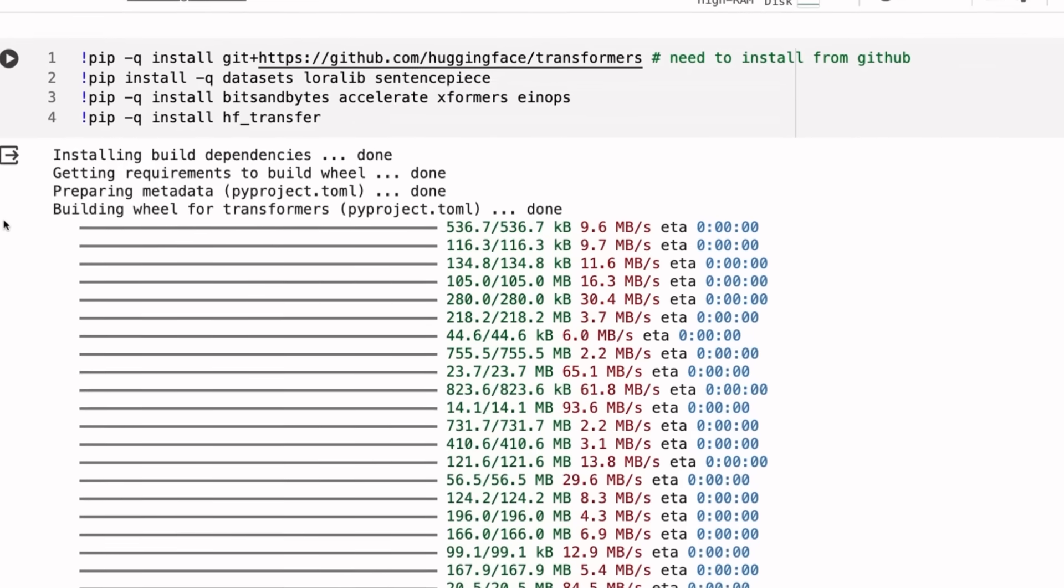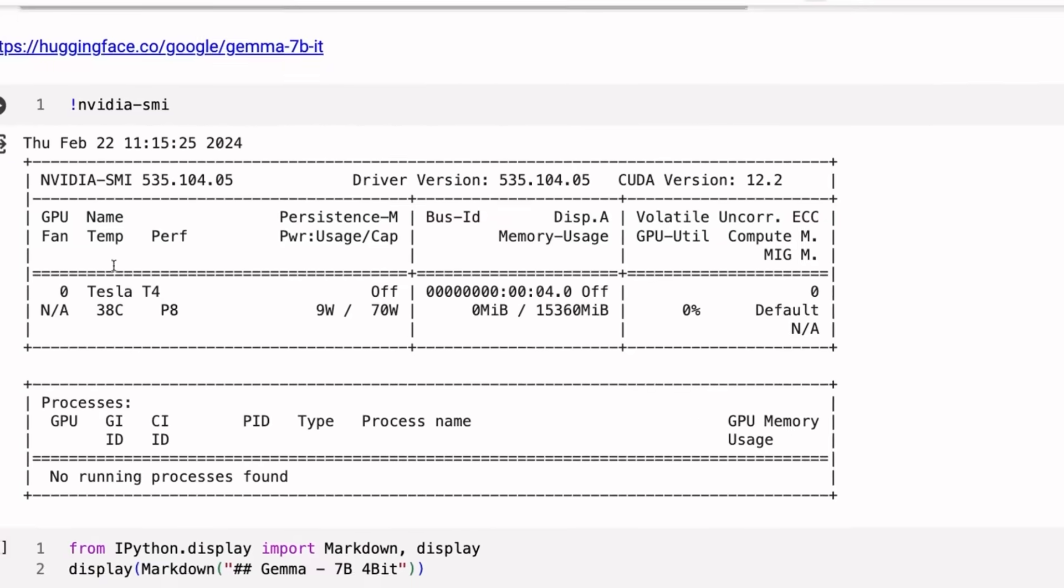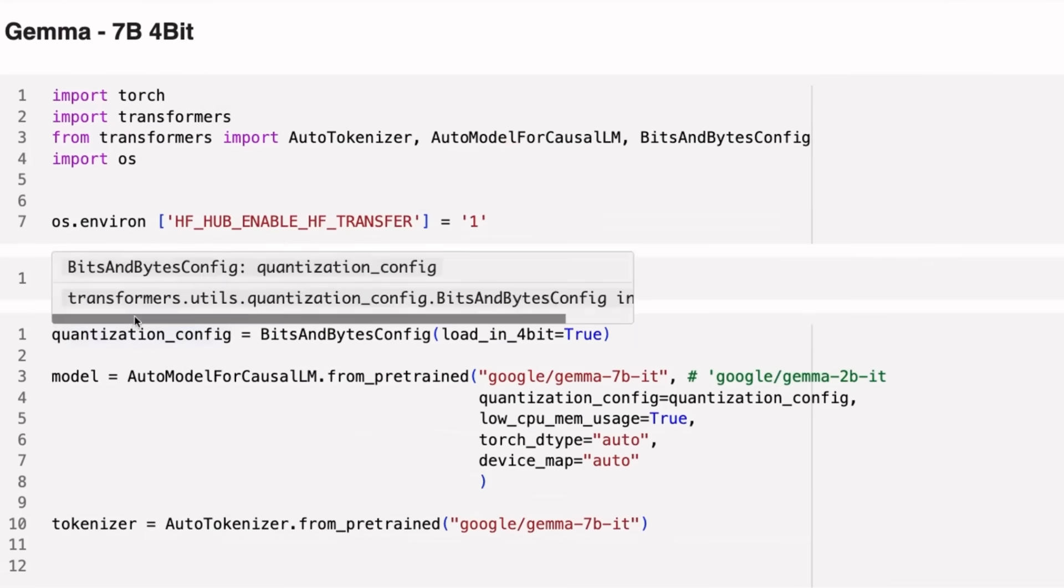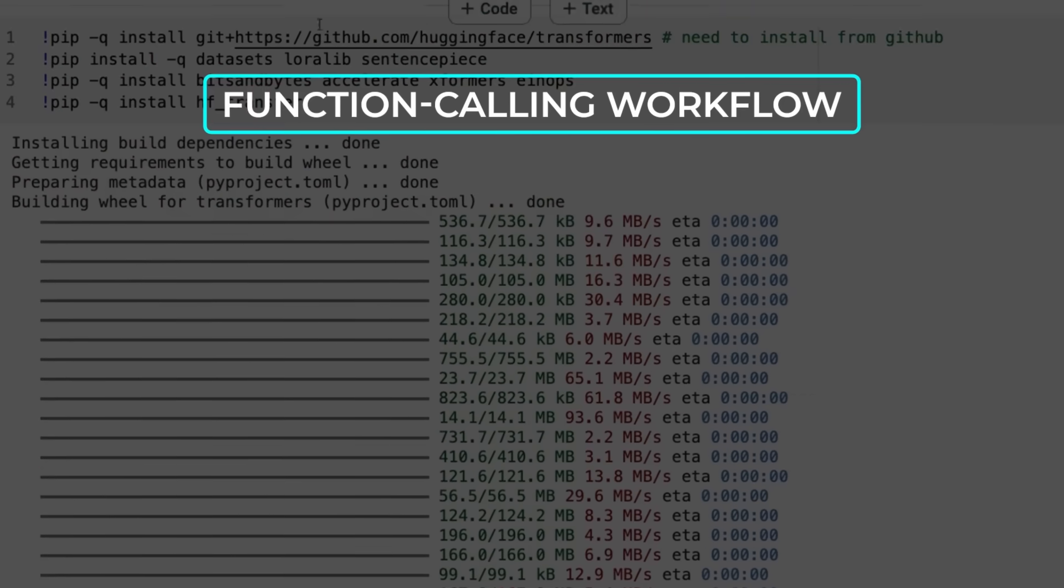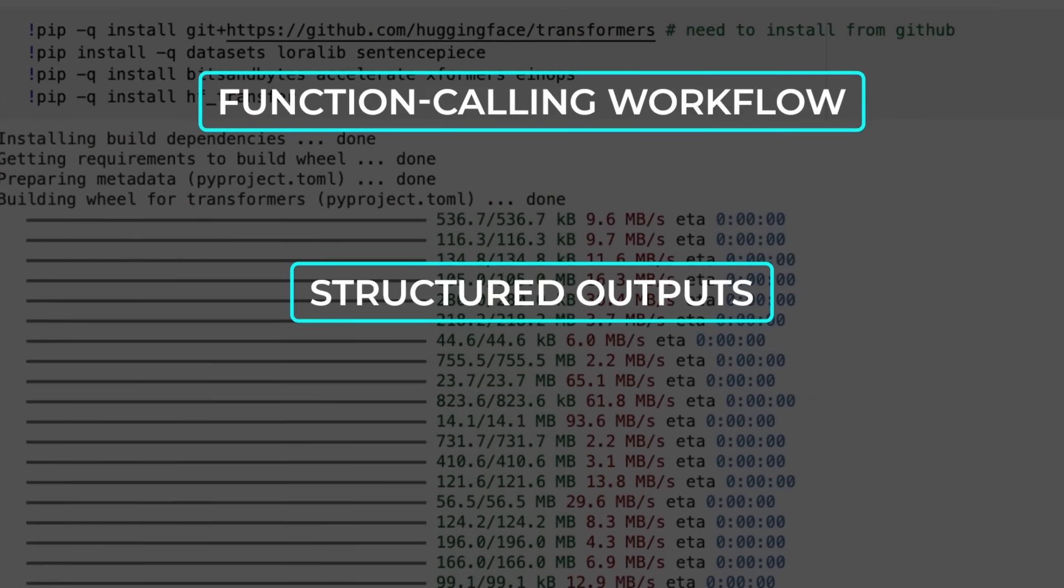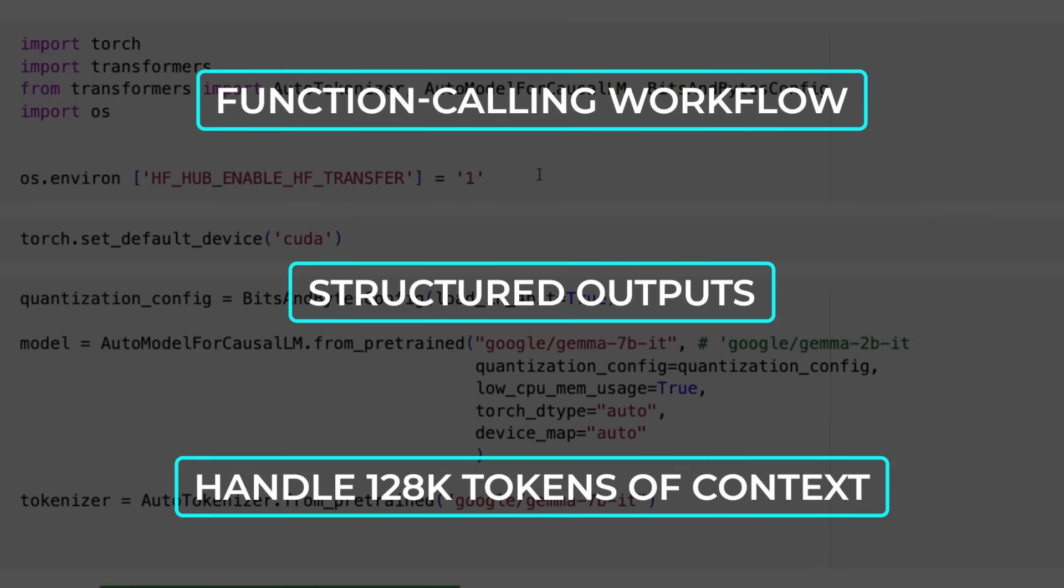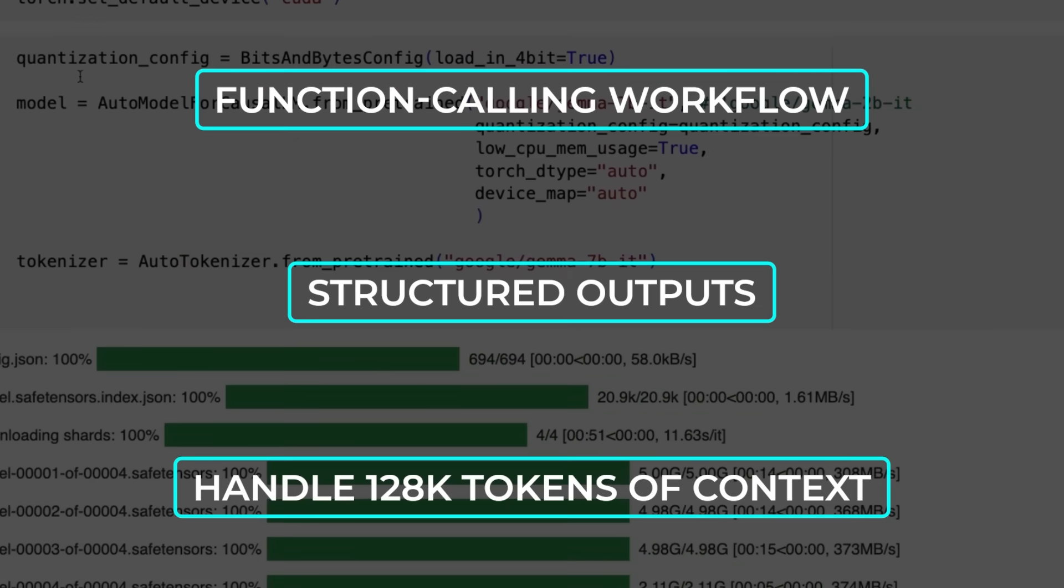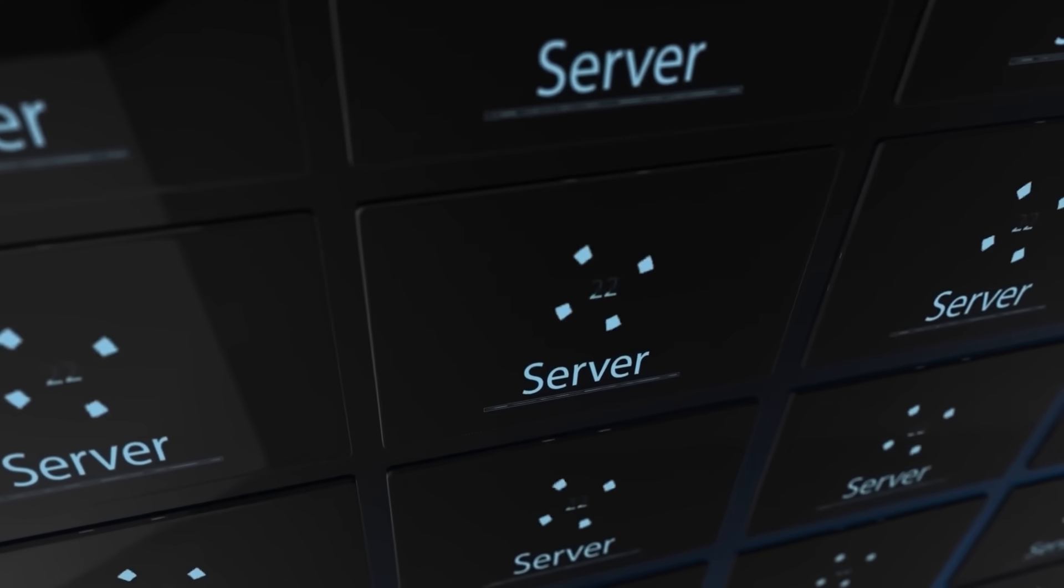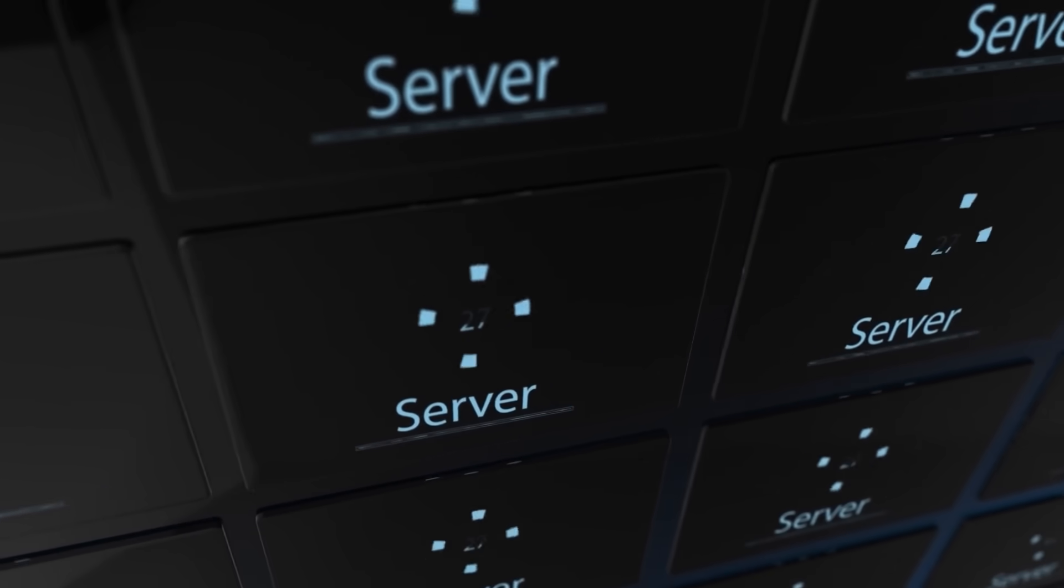They're also shipping new recipes and code bases for training and inference, so if you want to do your own fine-tuning, you can. That includes a function-calling workflow, structured outputs, and the ability to handle 128k tokens of context. They say you can run it in your local environment if you've got a decent GPU, or do it on the cloud if that's your style. They're just trying to make it super flexible for a wide variety of use cases.